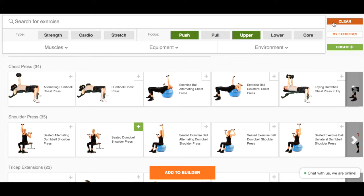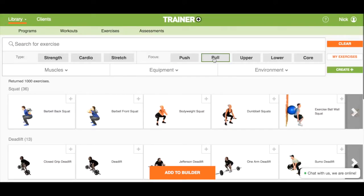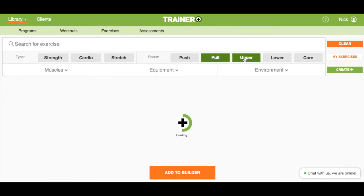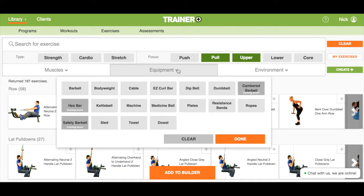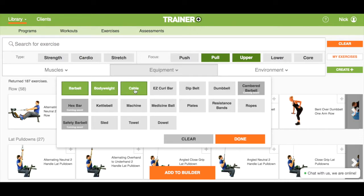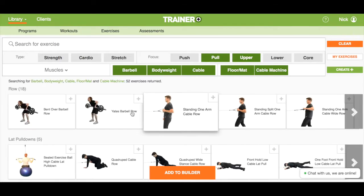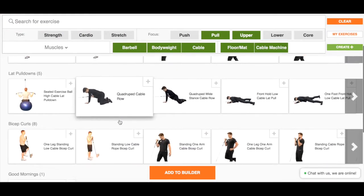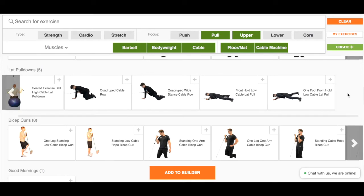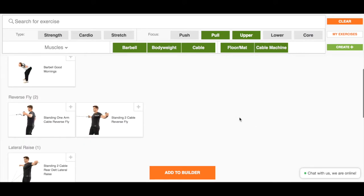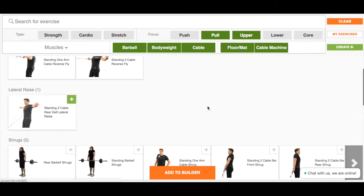There are two main ways to search for exercises, which can also be combined for even more specific results. The first way is to use the main search filters to filter the library down to the group of exercises that fit the workout you are building. For example, doing a strength workout that is an upper body pull where you have bodyweight, barbell, and cables available along with just the floor and cable machine. Now the library shows all of the exercises that fit this search grouped by their variations, so you can select all that fit your workout in one search easily.